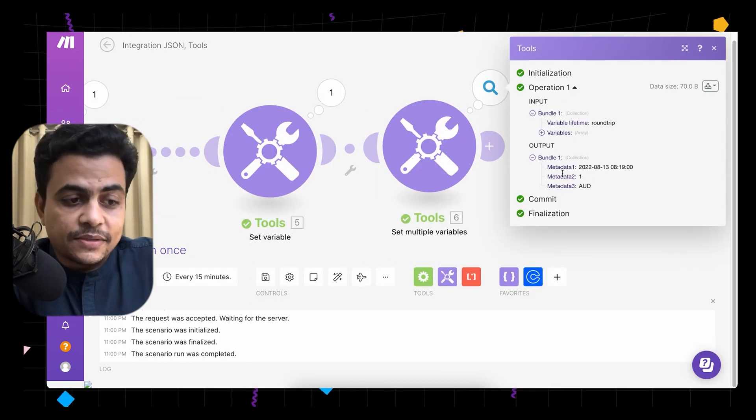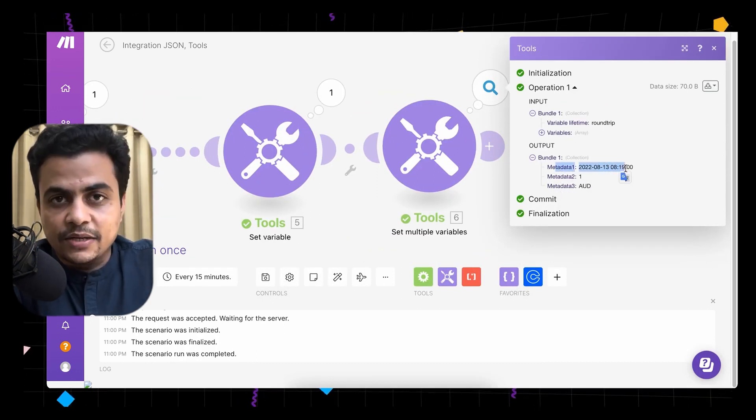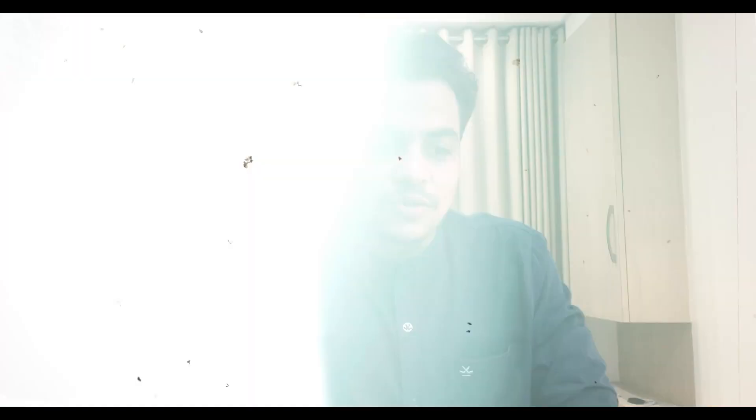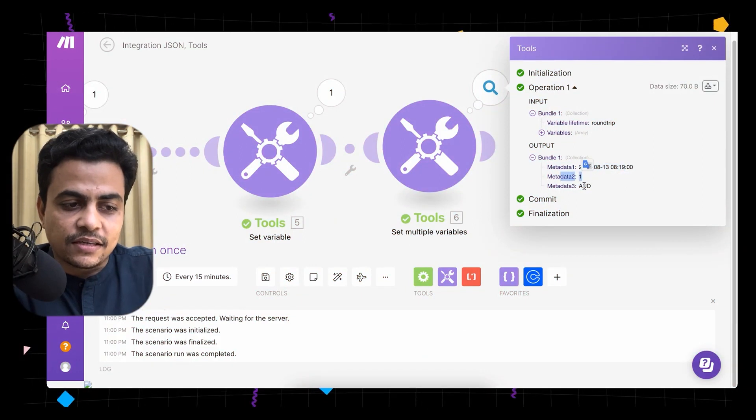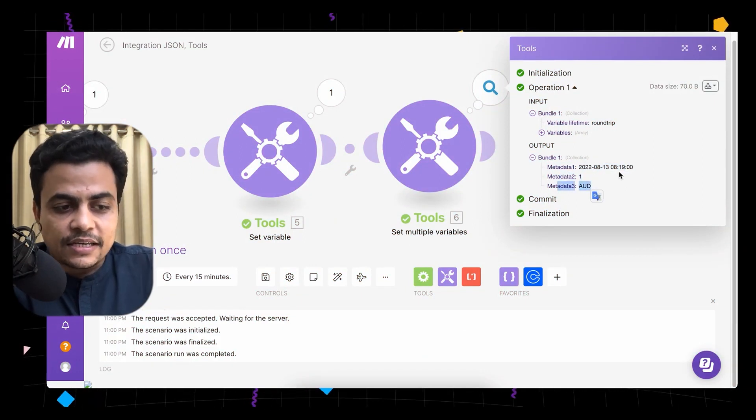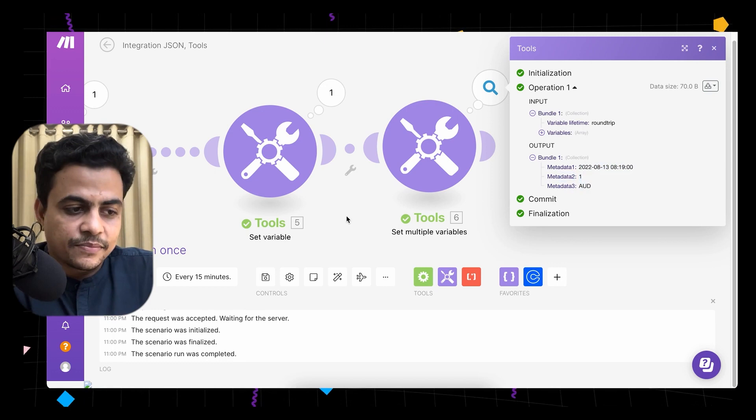Click OK and run the scenario. All three items are appearing as individual values and you can simply map them or use them anywhere in subsequent modules. You don't have to worry about how to get values from an array, collection, or nested array. The map function does it very easily, and a combination of map and get can give you the ultimate direct value — mappable straight into modules. We got the session state, the boolean, and the AUD currency.